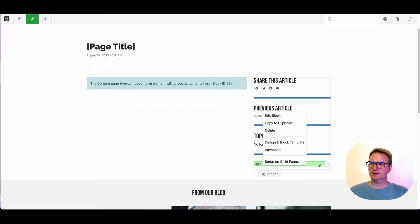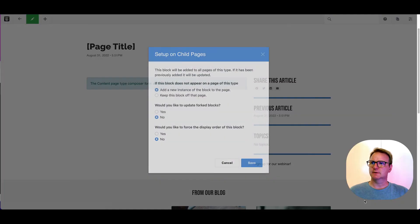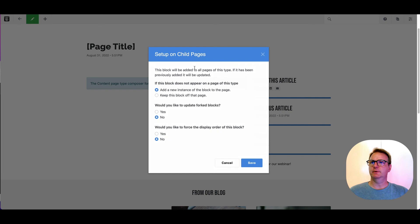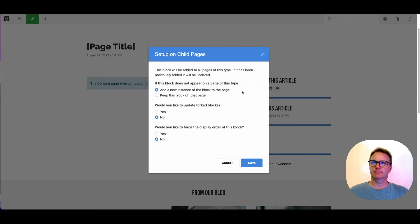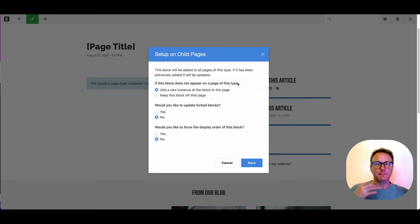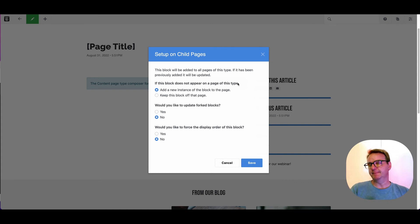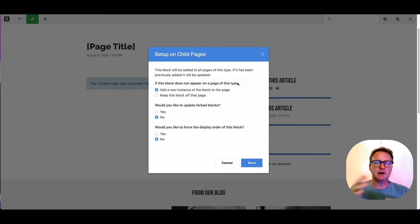You can see I come edit the block and you see there's this option here that says set up on child pages. So let's click that and we'll get a few choices. So, if you're making changes, this will try to update that block.